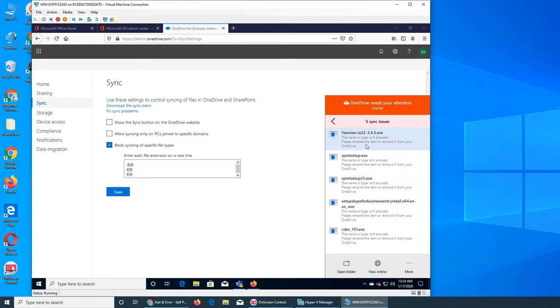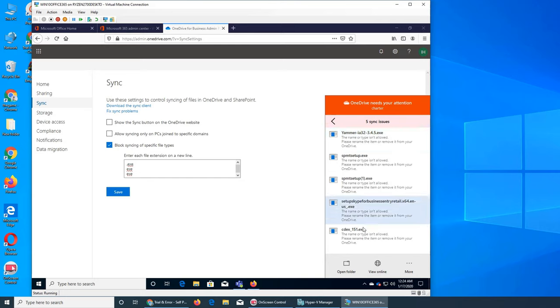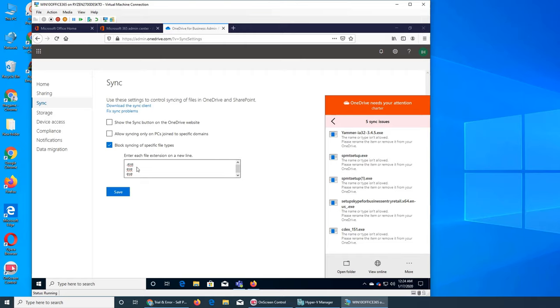So we're going to go and click on it and see what the issues is. It says Yammer.exe exe exe exe exe and exe. So all the exe they are hereby from now we will not be able to upload any exe because admin has blocked them. So this is very exciting.